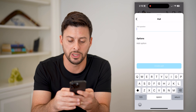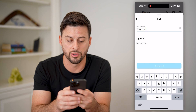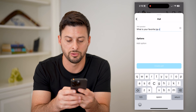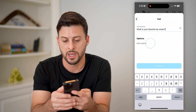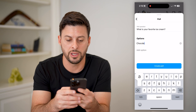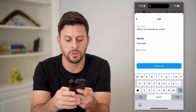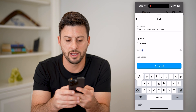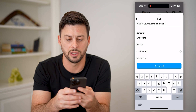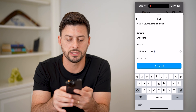The poll question is: what is your favorite ice cream? And we're going to have Chocolate, Vanilla, and Cookies and Cream as the options.